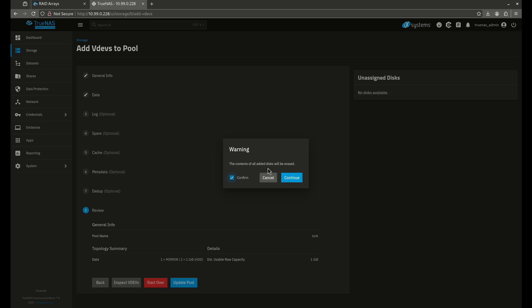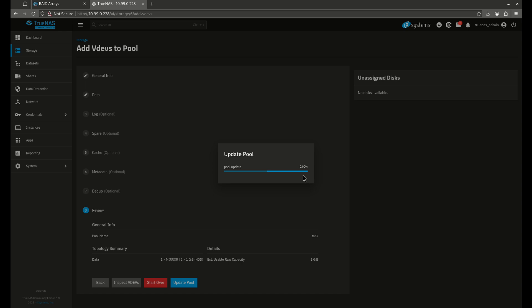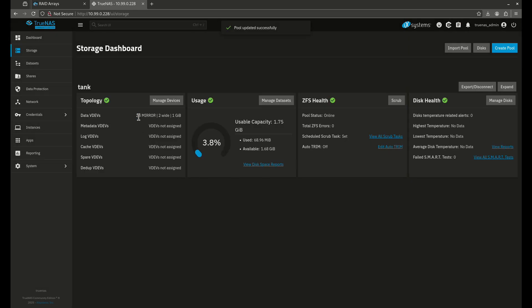Mind you, it says the contents of all disks added will be erased. You should know that anytime you add disks to a pool, you are going to wipe them — any type of pool, any type of disk. So if you have a disk with data on it, don't add that. When I'm adding to this pool, data that already exists on the mirrored pair is going to be fine. The data wiped is from the new disks I'm adding, not the existing disks. So don't worry about losing existing data on your TrueNAS machine. Now we see it's a 2x mirror, 2 wide, and we have more usable capacity — we've effectively doubled our usable capacity.